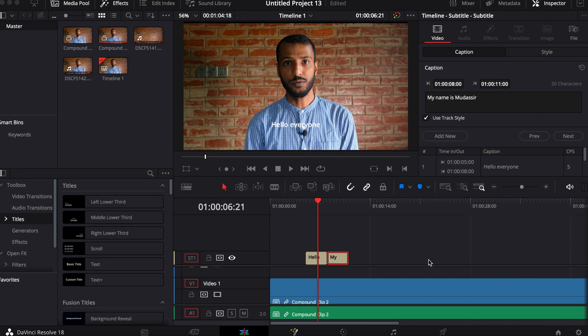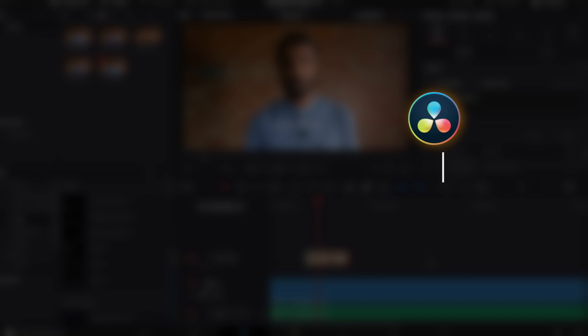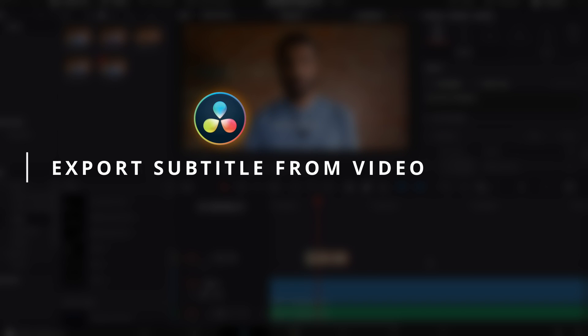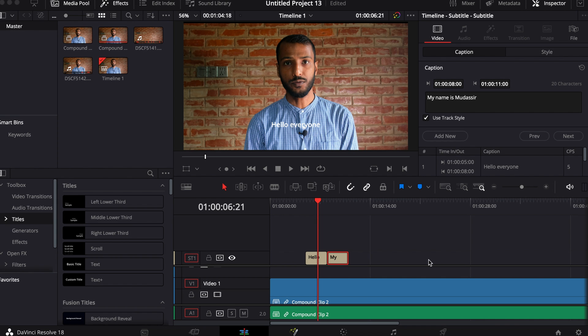Hello friends, welcome to another DaVinci Resolve tutorial. Today I'm going to show you how to export subtitle from the video and use it later. We export subtitles for various reasons so that we have the documents and we can use them in different videos if we need.